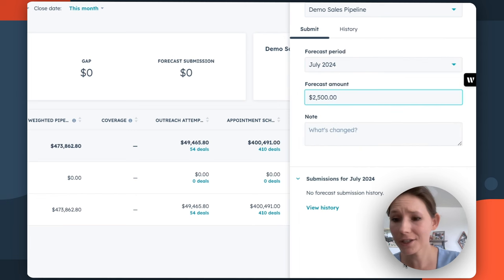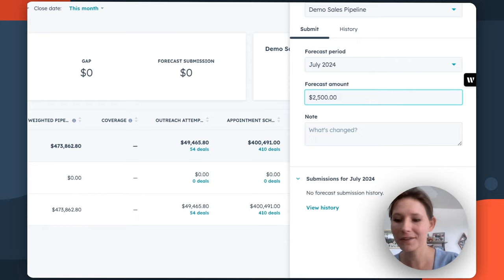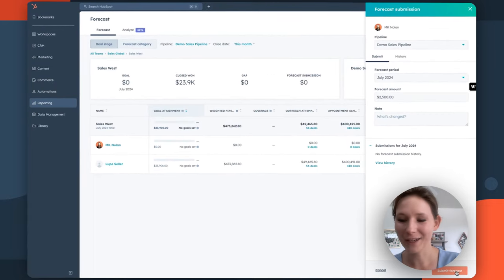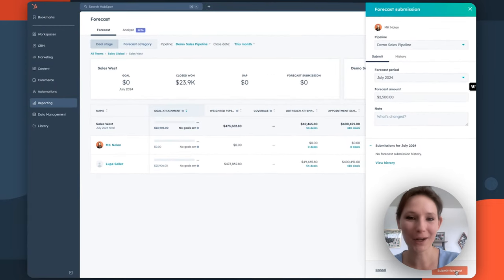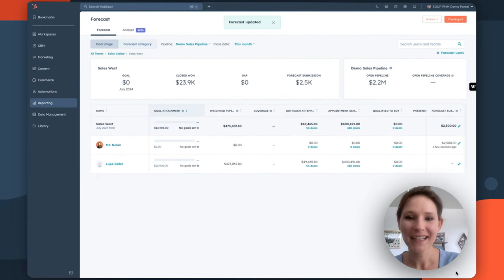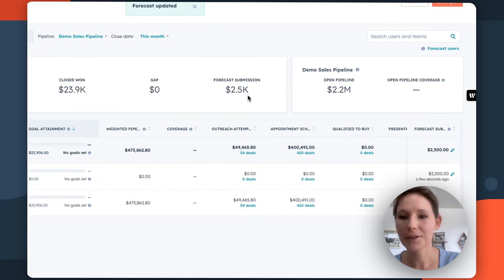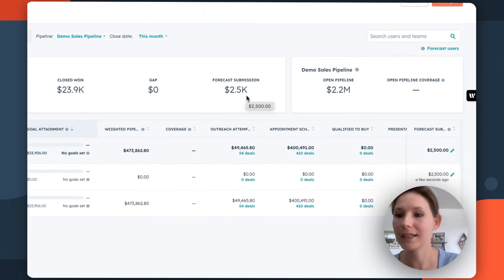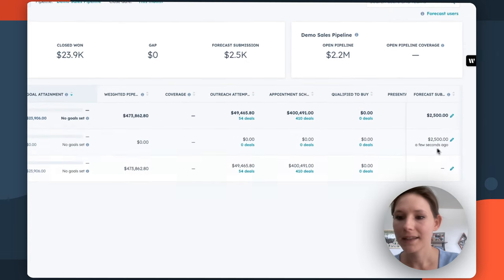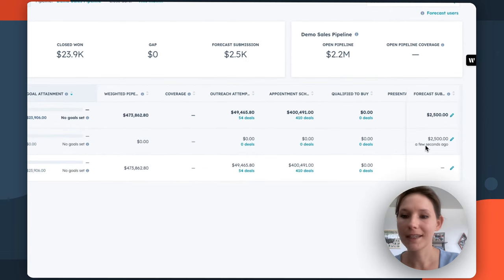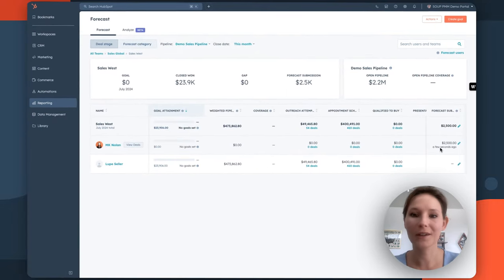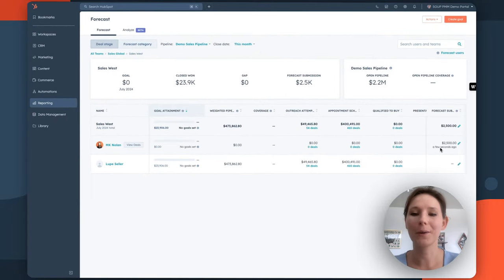But once you're done making your selection, I'll just move myself up here. You can then click submit forecast in the bottom right hand side. And you'll see that that forecast submission report on the top of the screen, as well as this column is updated dynamically. So that $2,500 deal is now accounted for in your sales forecast.